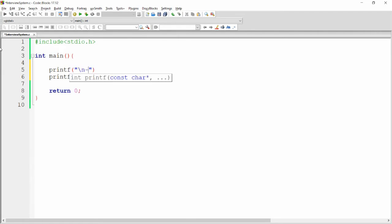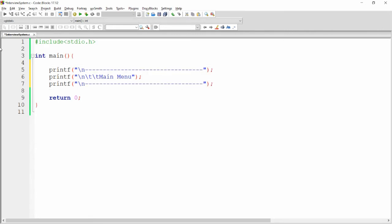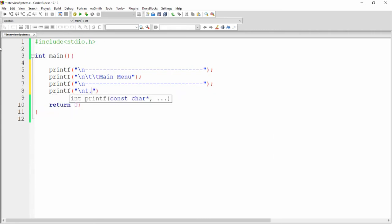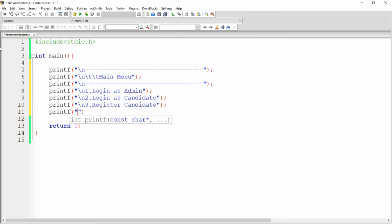I draw a line using printf, then add tab characters for formatting. The main menu will have three options: one for login as admin, two for login as candidate, and three for register candidate. If the user provides zero, we exit the project.